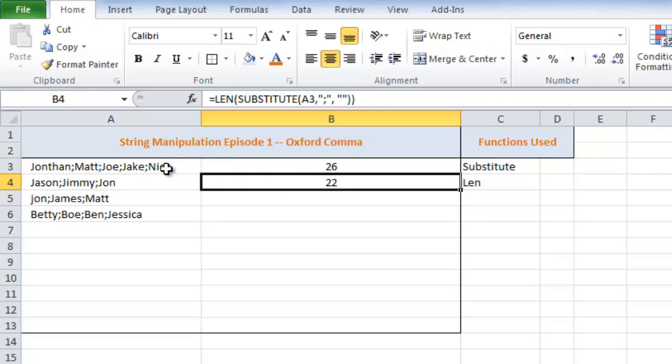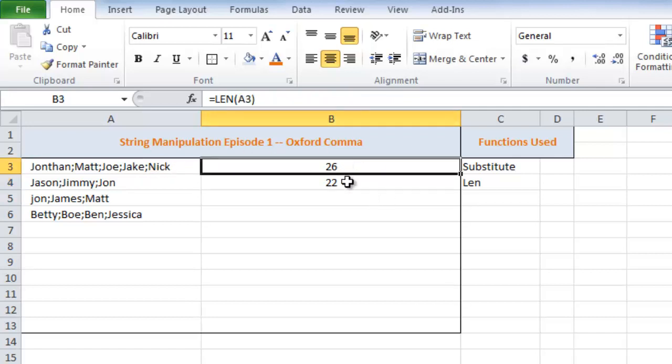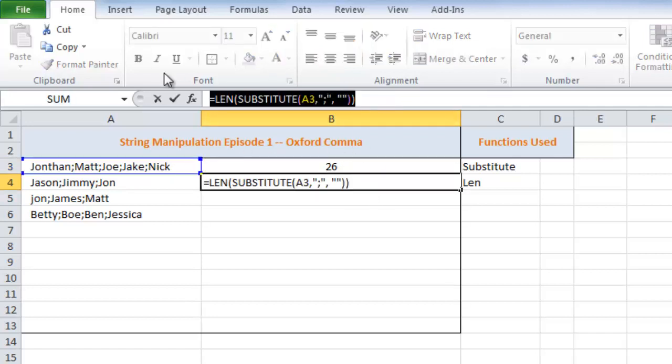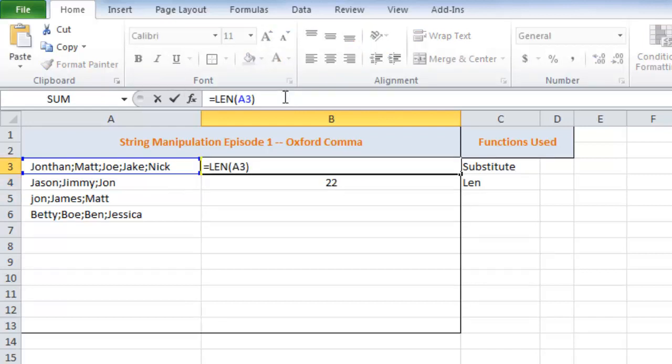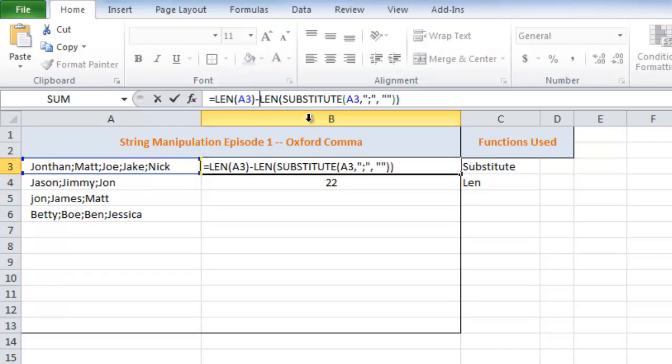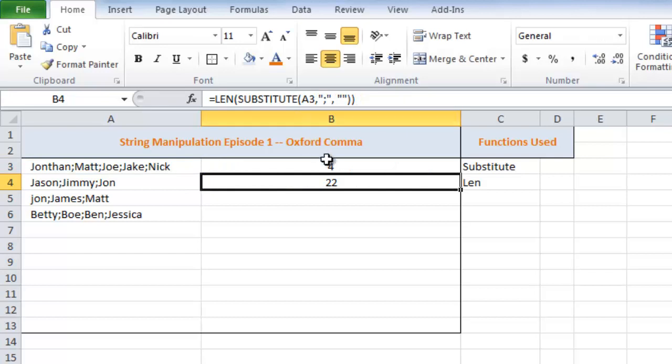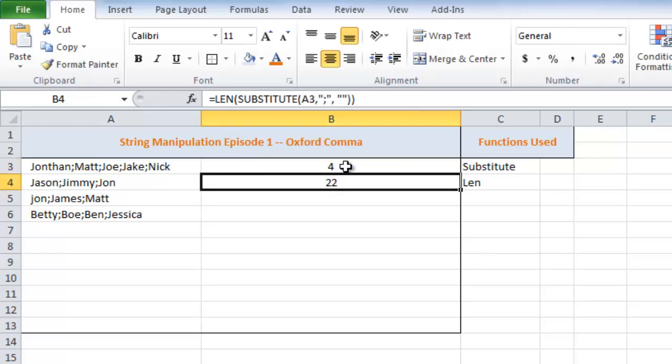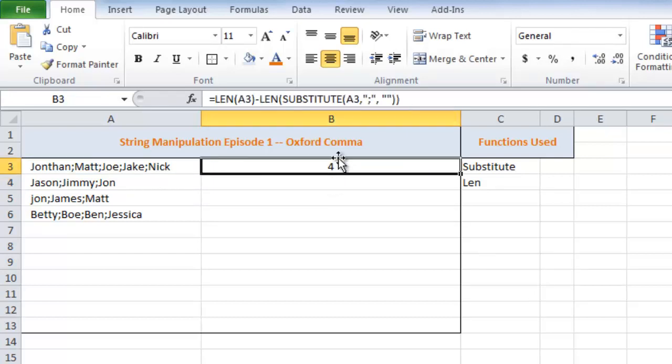And what are we going to do with that? Well, we're going to use that as one of our instance numbers to say, hey, on our last semicolon, we want comma, space, and. So I'm actually going to go ahead and copy this. Oops, left the equal sign. Okay, so that's what we want.